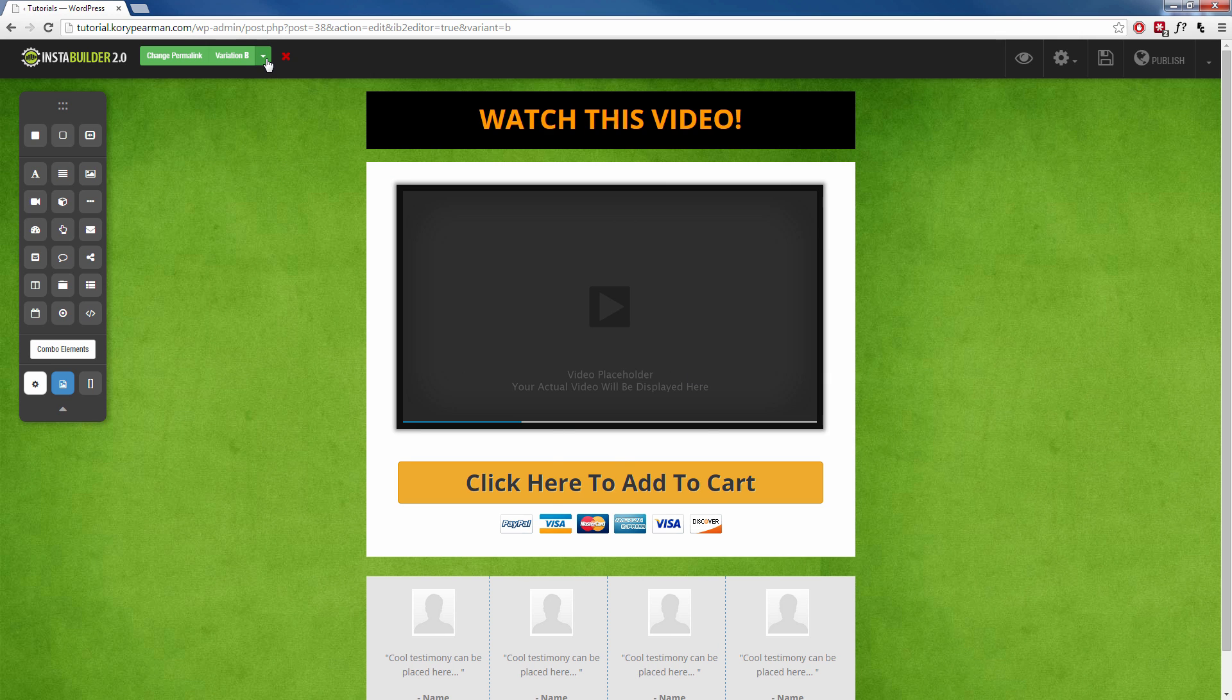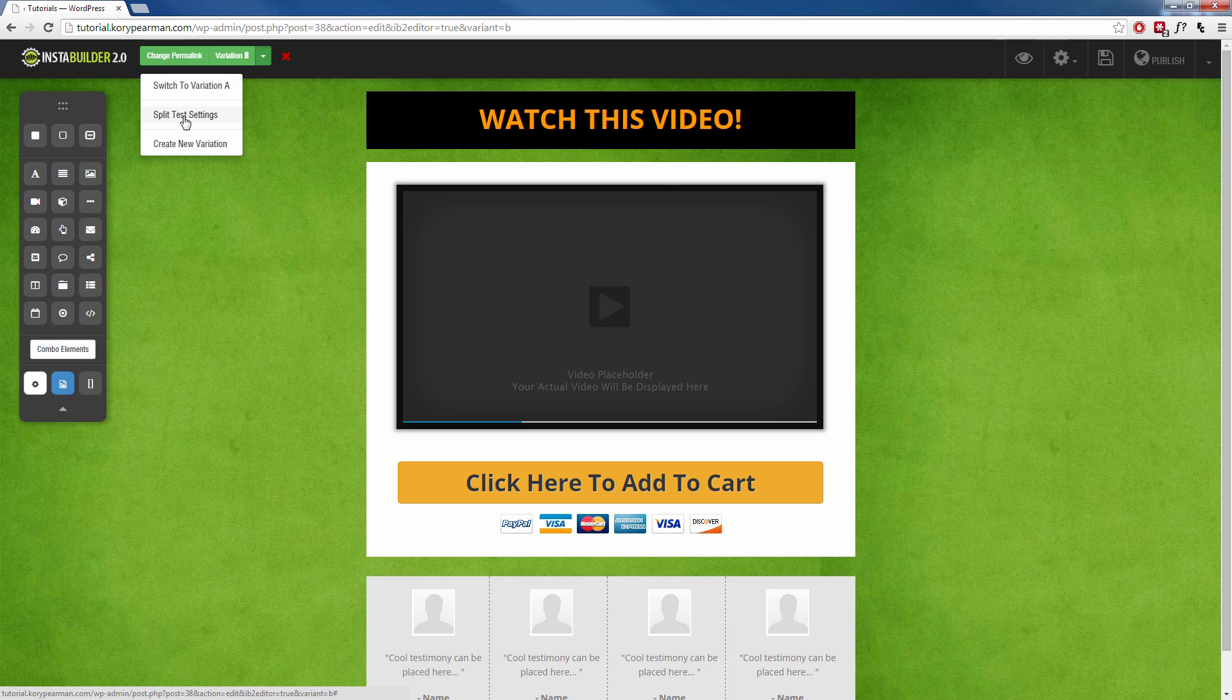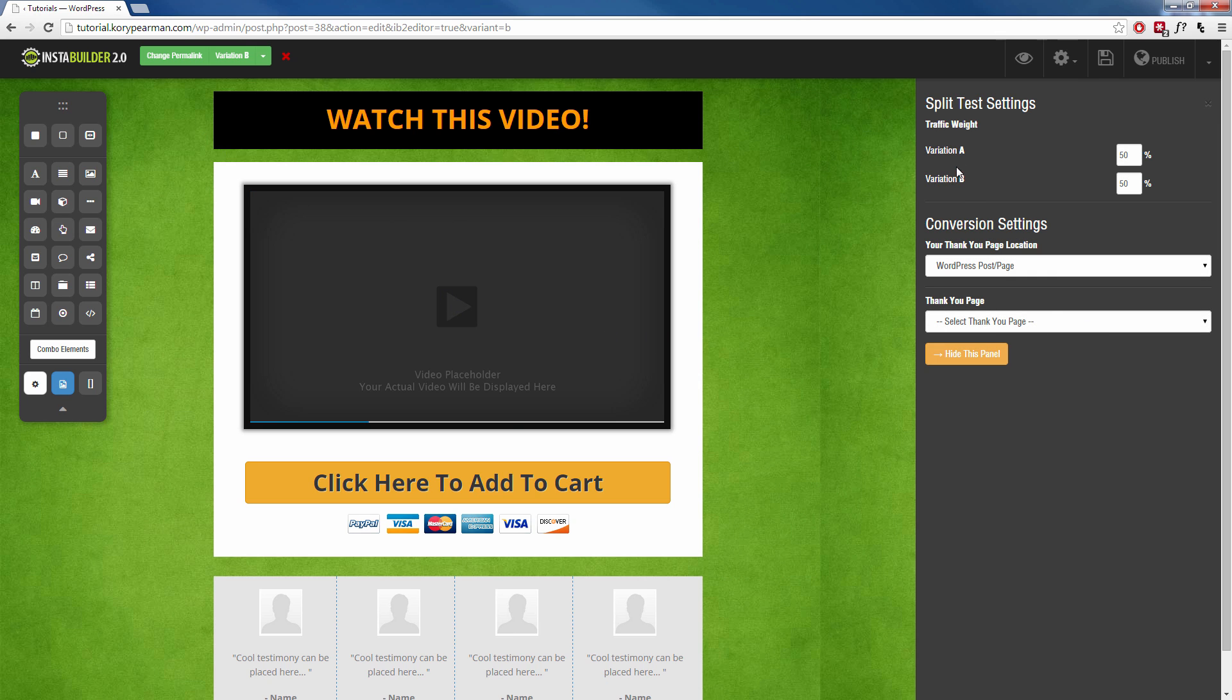Then I'm going to click on this arrow again up here. And if I wanted to, I could create even another variation if I wanted to. But now I'm going to go to my split test settings. And as you can see, we have two different variations right now, variation A and variation B. Now from here, you can choose how much traffic you want to send to each page.